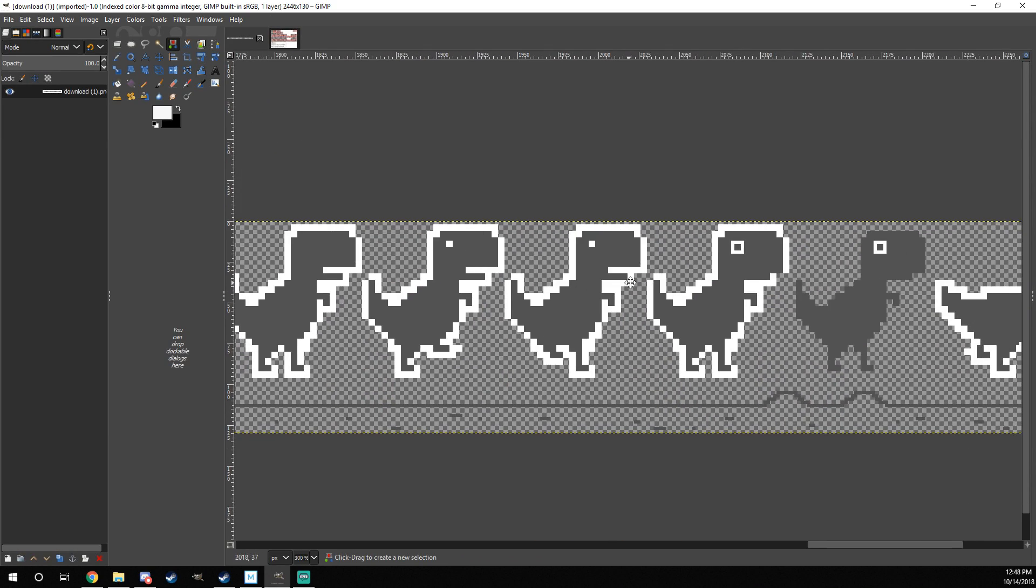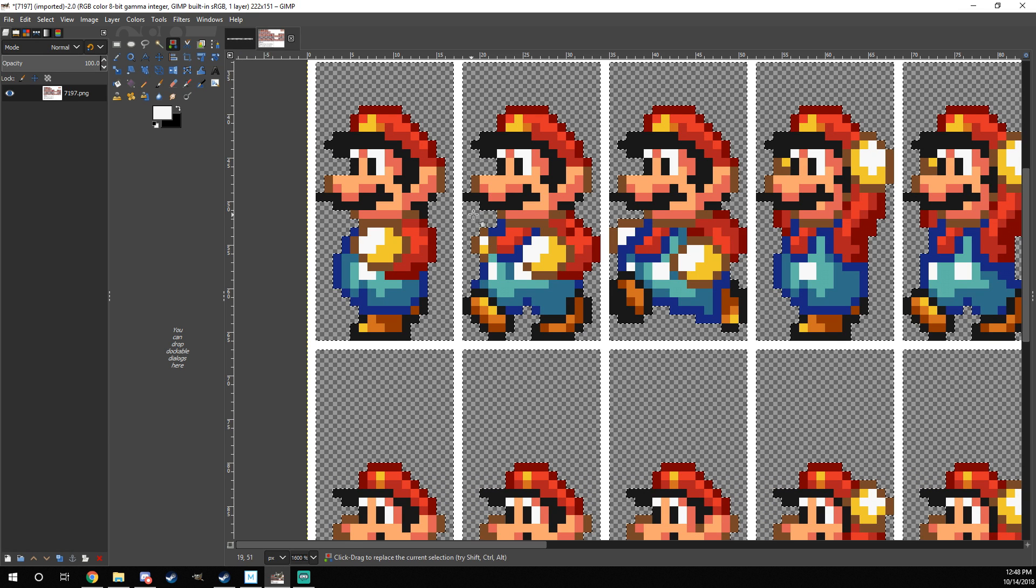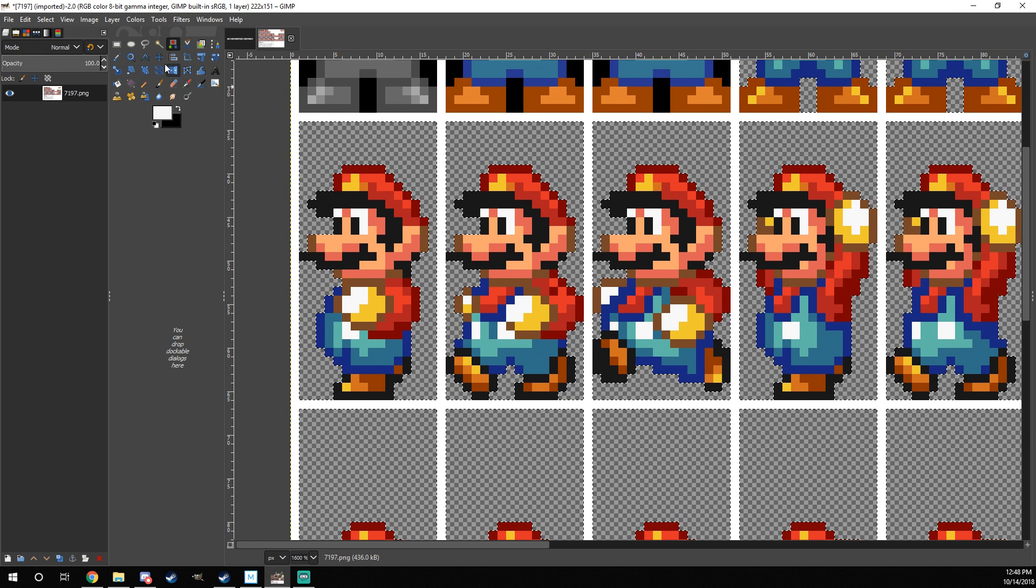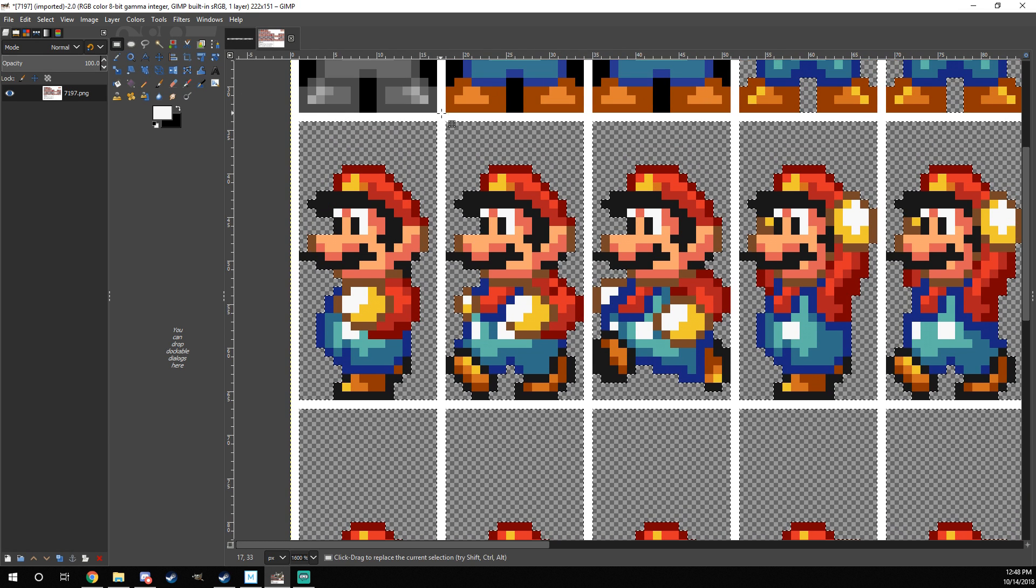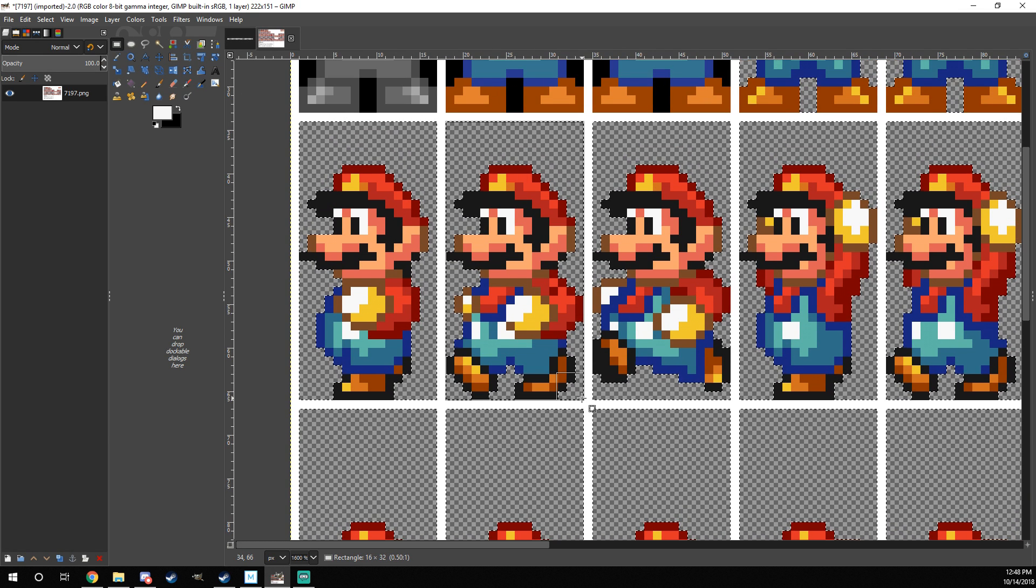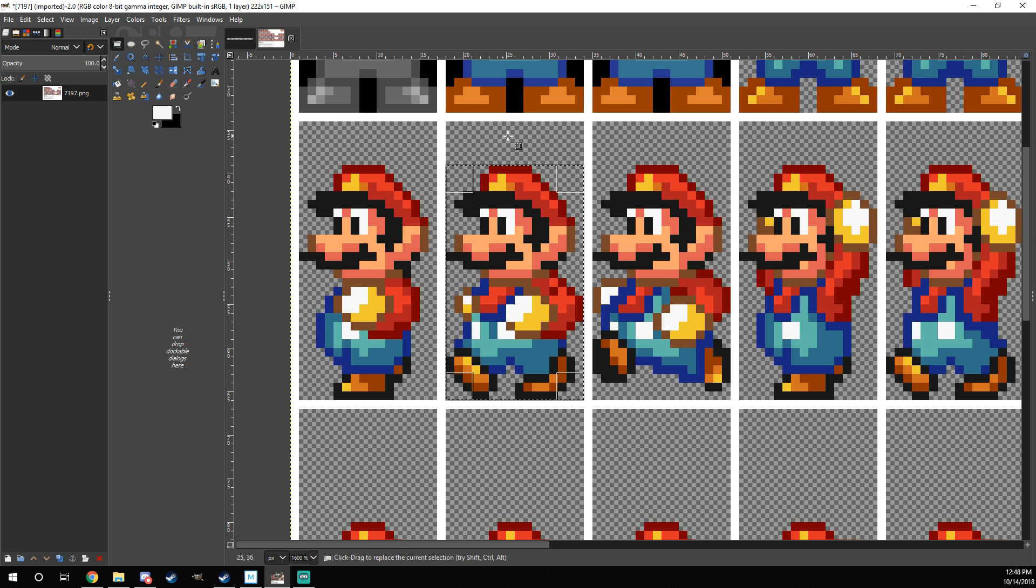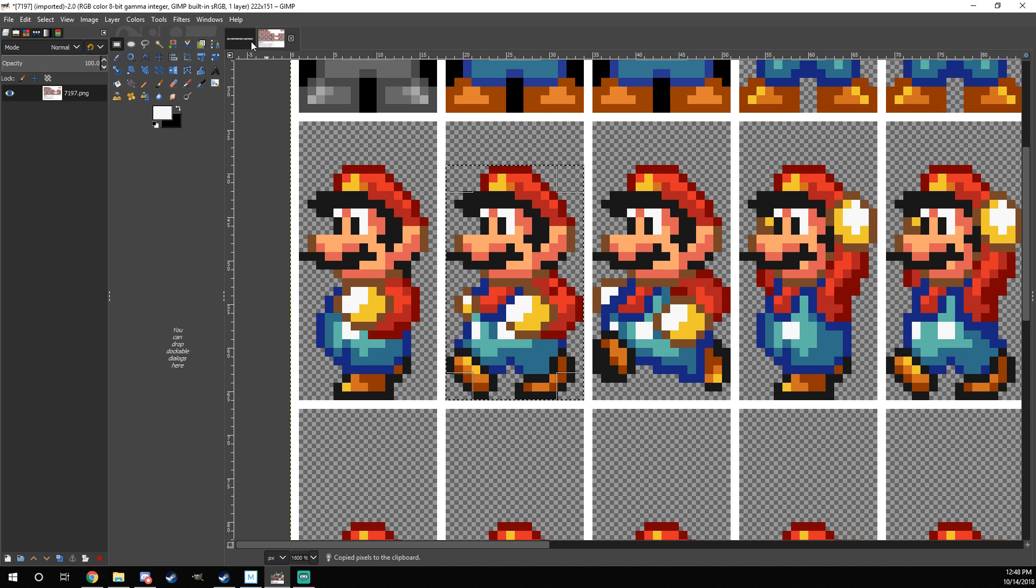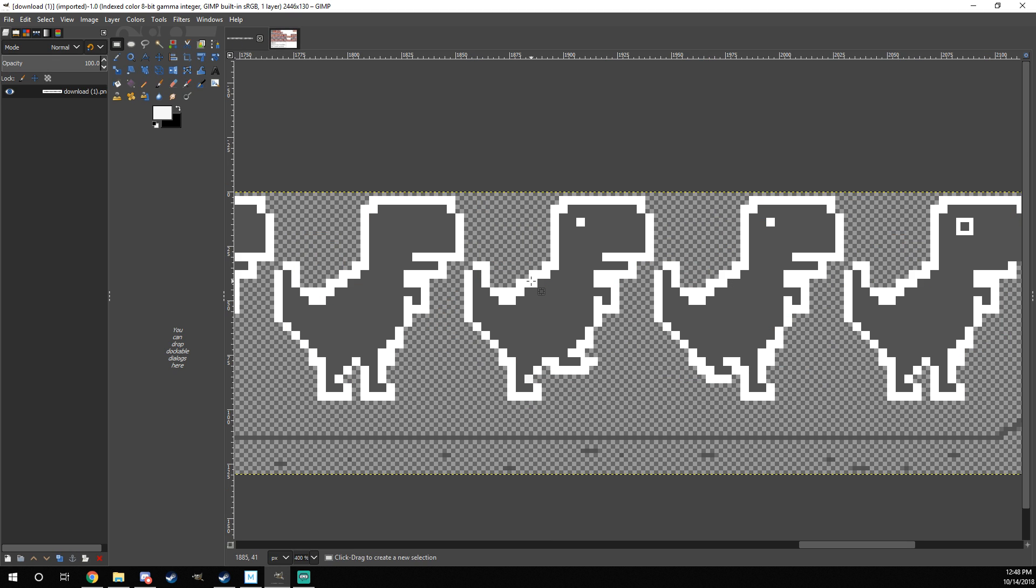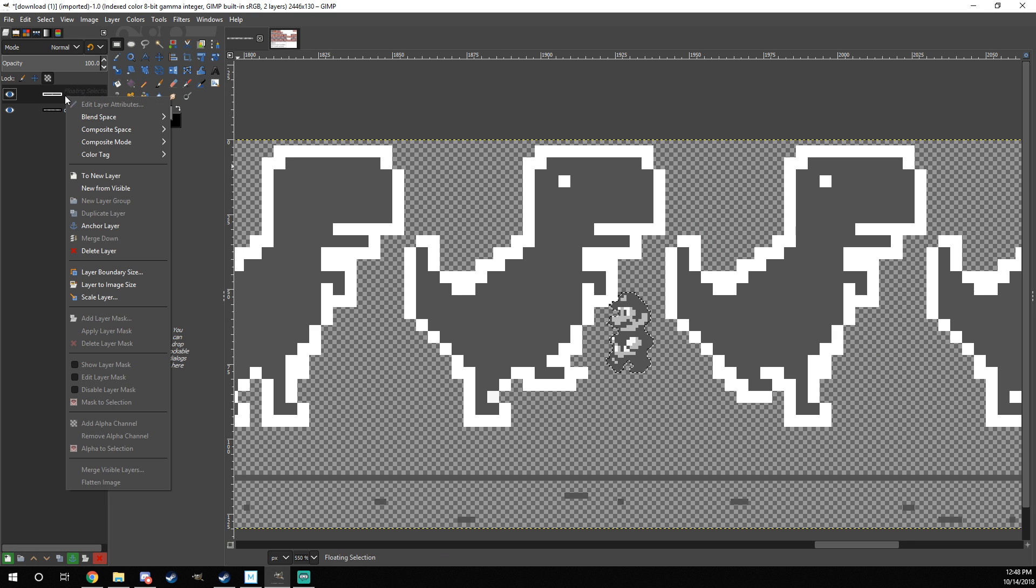I think the sprite I'm going to edit first is this sprite right here, the first running sprite. I'm just going to use the Rectangle Select tool right here to grab this sprite of Mario. I can move it down a little bit because there's a bunch of extra space up there. Then you want to do Control-C. Come to the other one. Do Control-V.